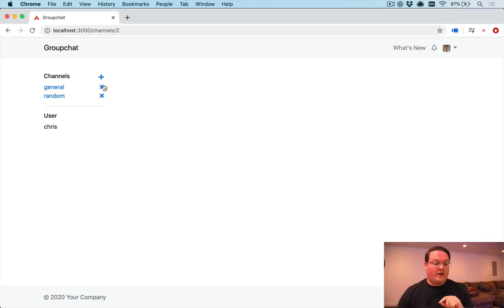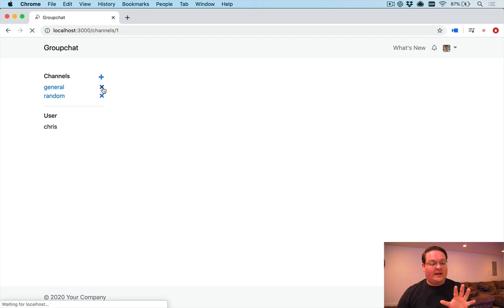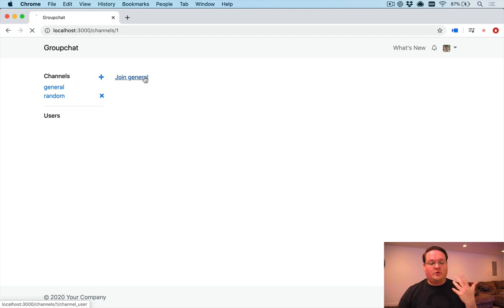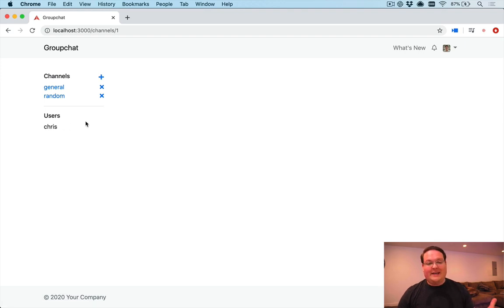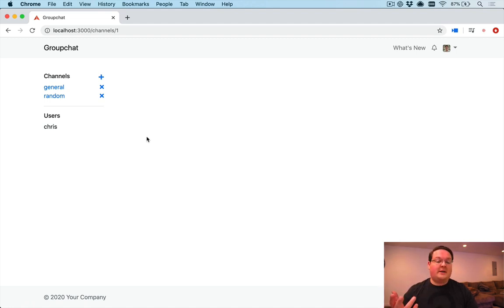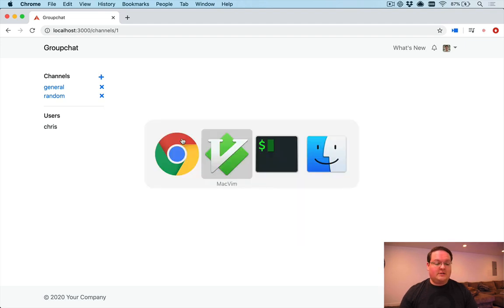So in the last video we went through and created a controller to add and remove users from channels so you can join channels and be a part of that. We're limiting this so that the user must be part of the channel to actually send messages. So the next piece is to actually send those messages.